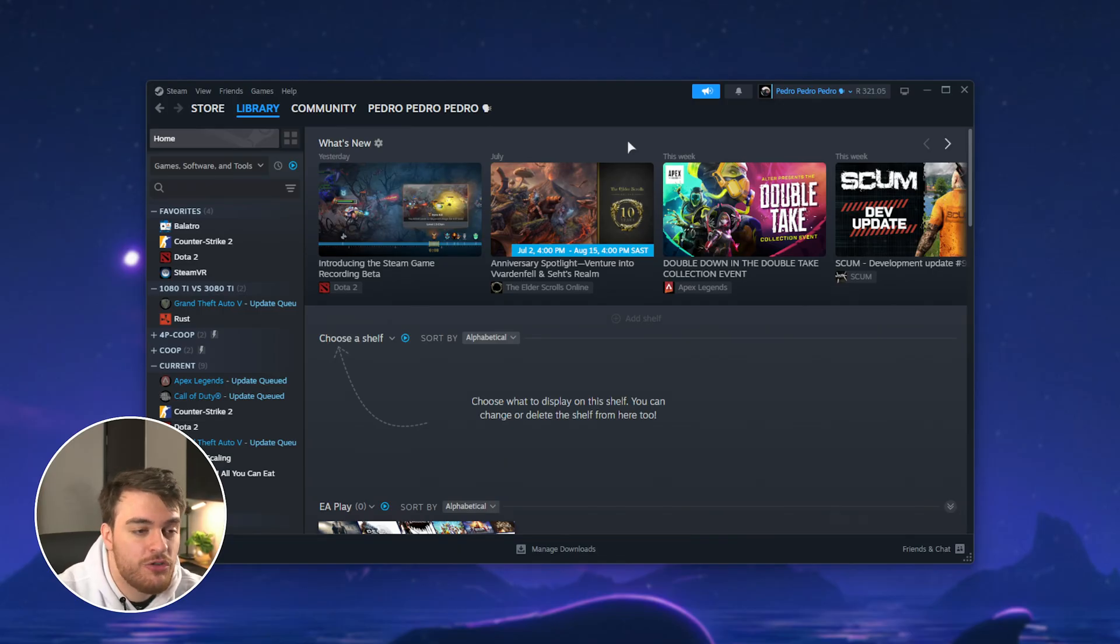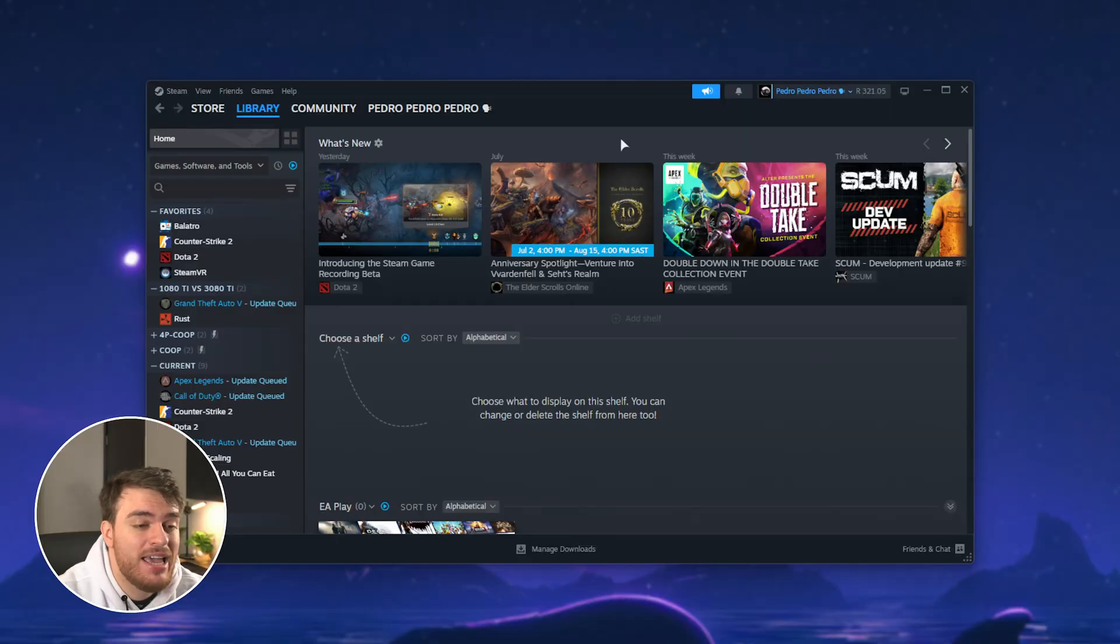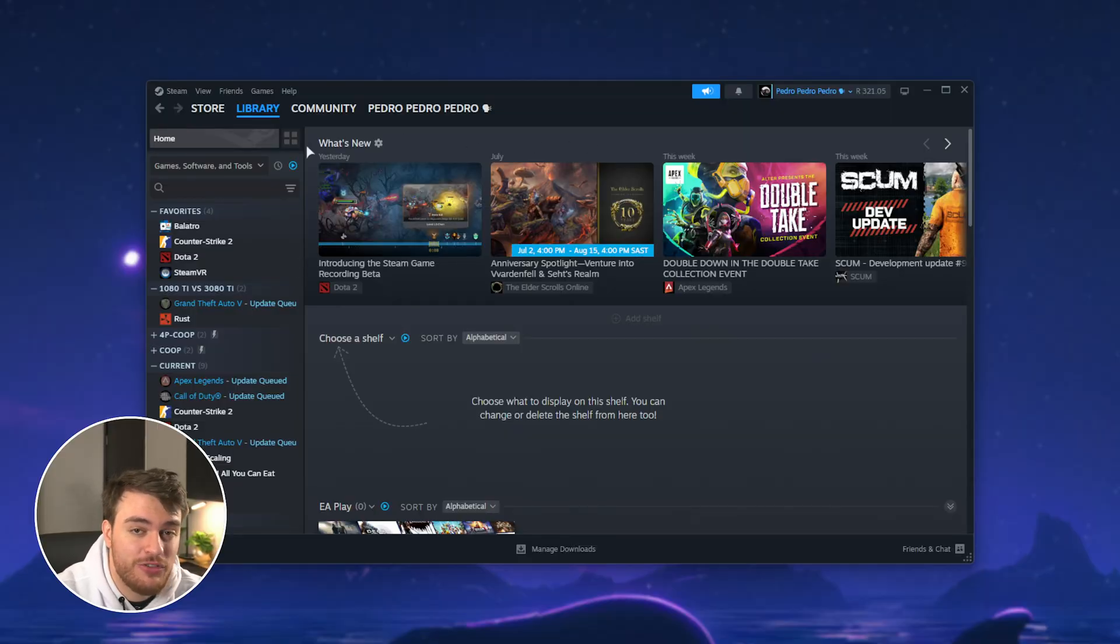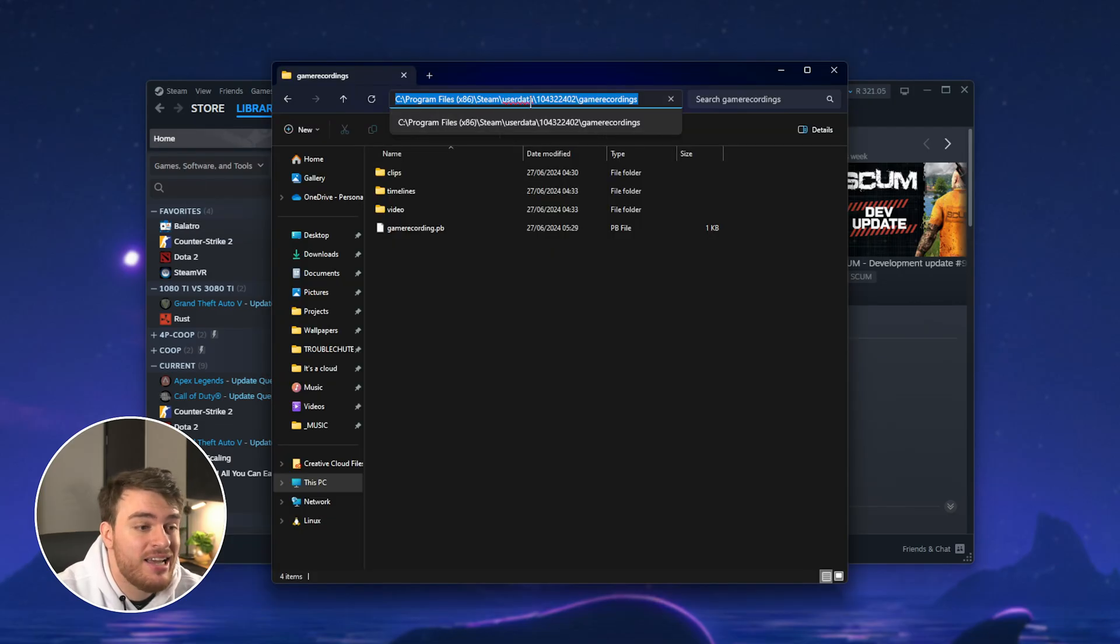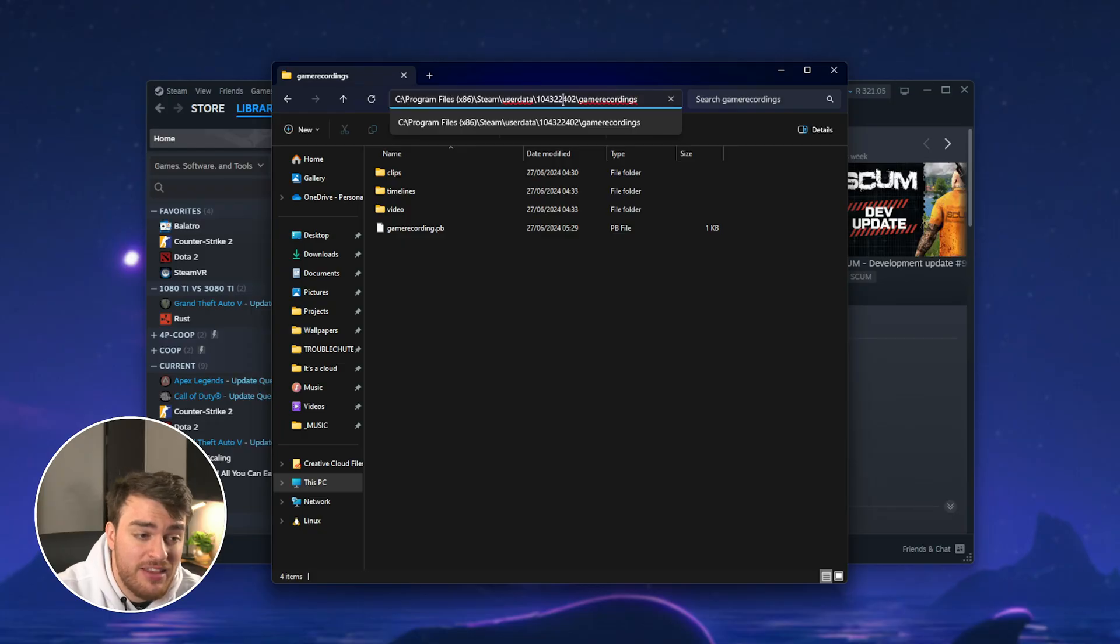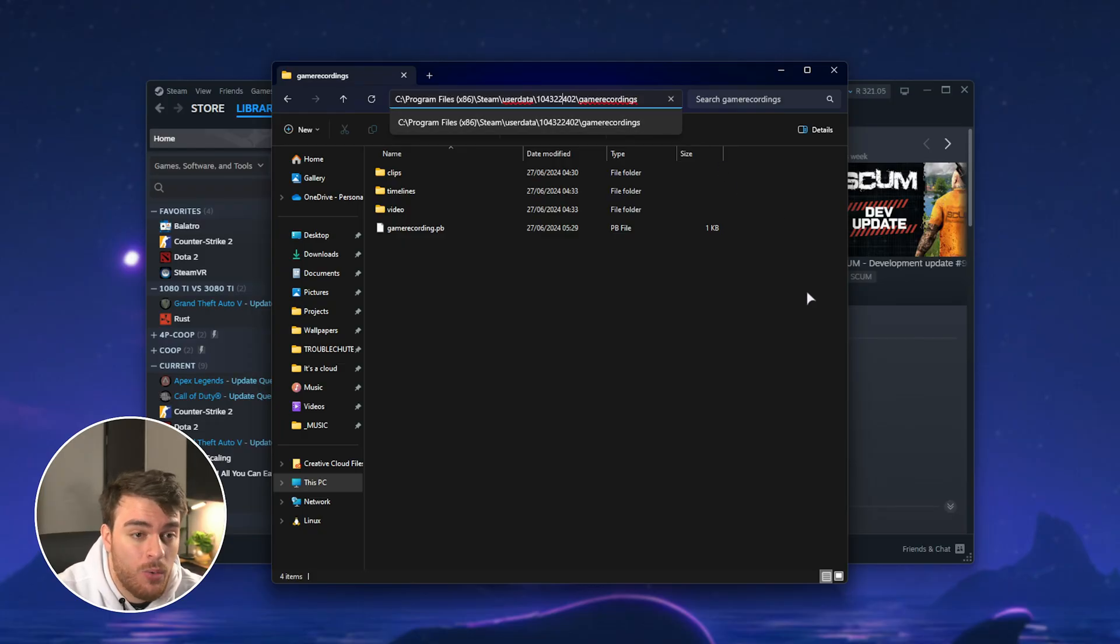In the future, when you sign into different accounts on your system, it'll record to the default place, which is usually C, Program Files 86, Steam User Data, the Steam ID in this format, followed by Game Recordings.